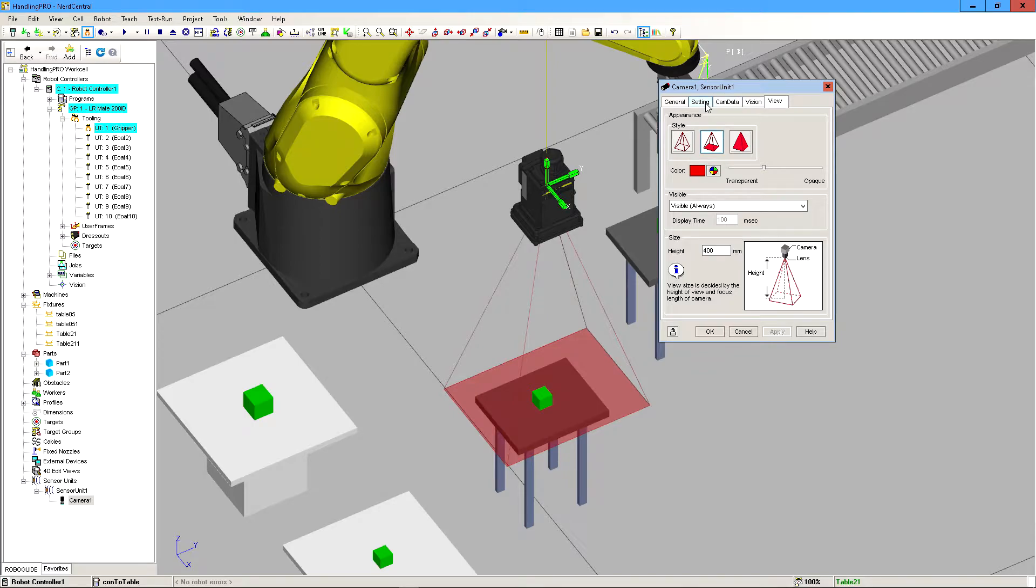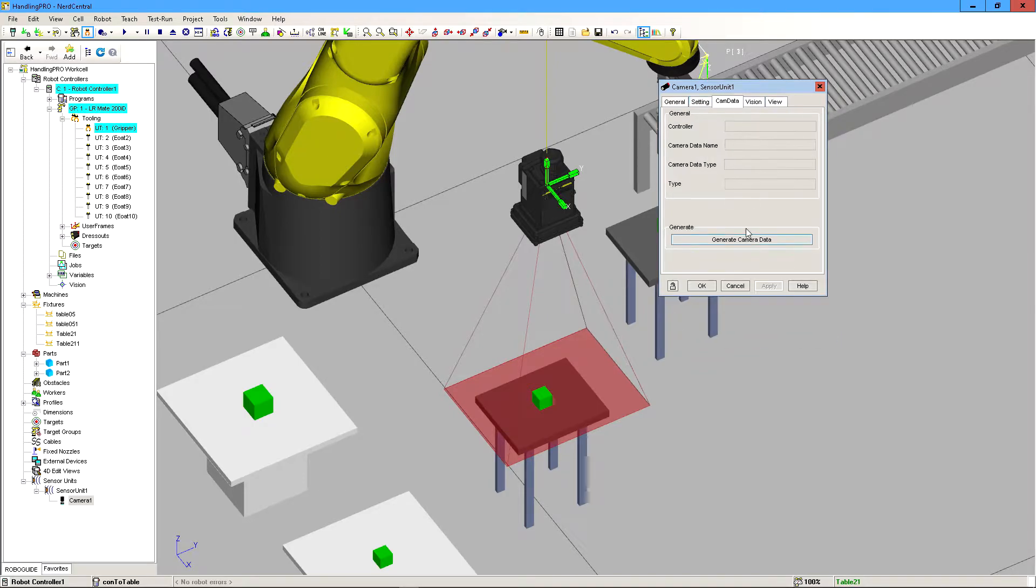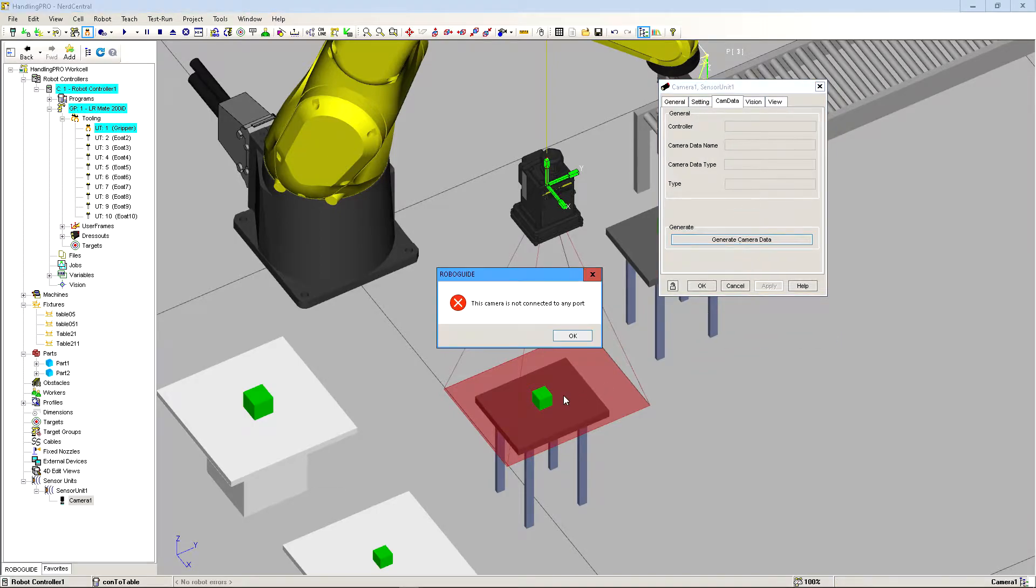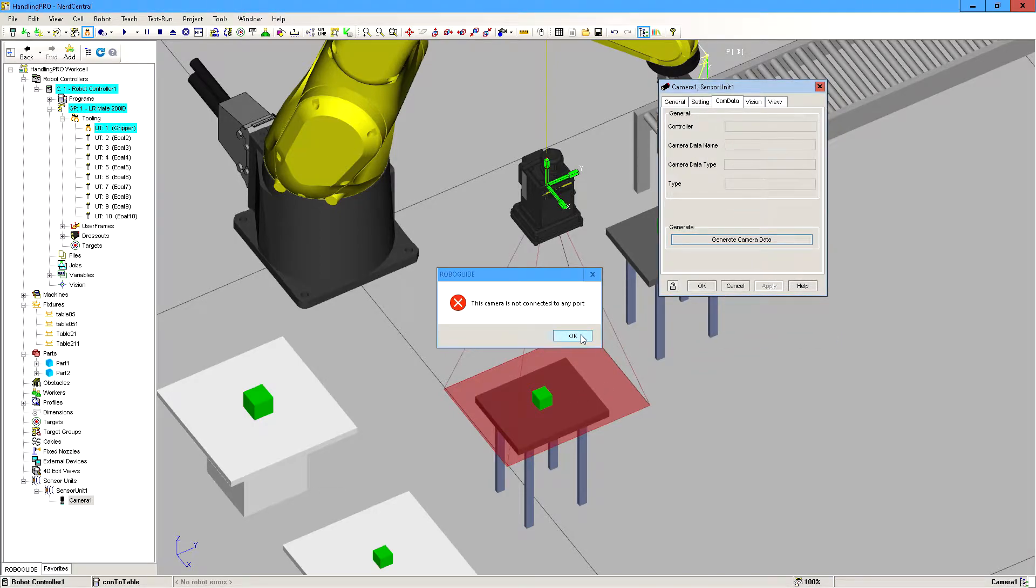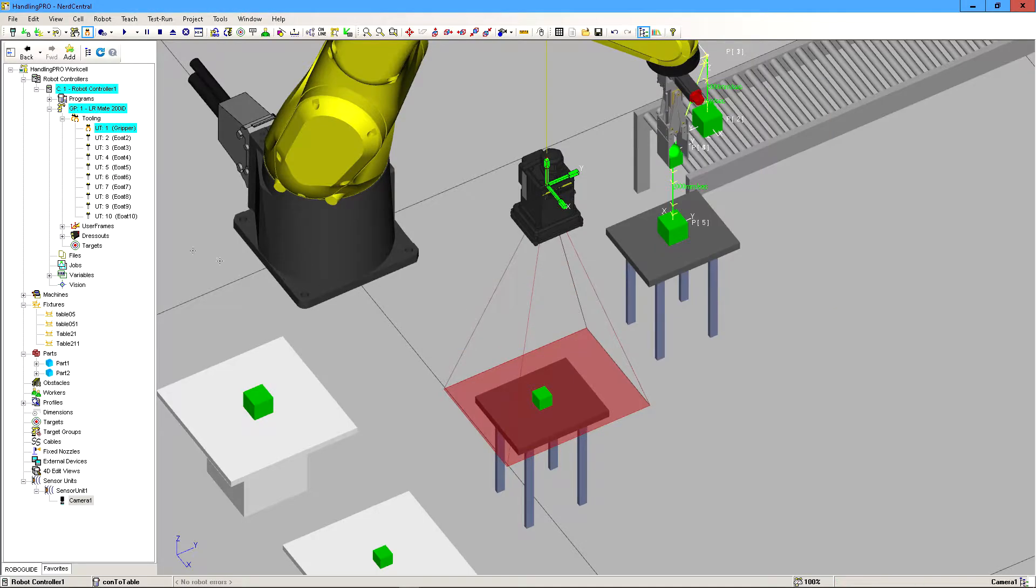If we try to right away click on generate camera data, it's going to say it's not connected to any port.